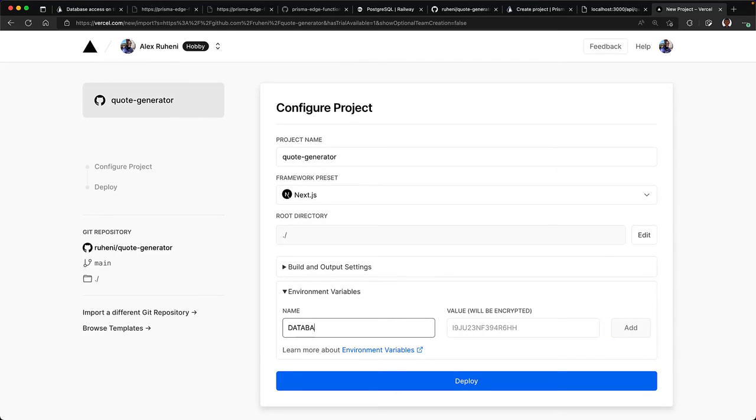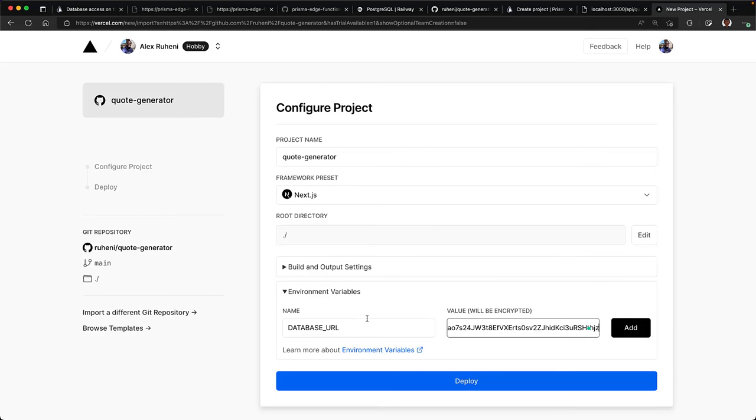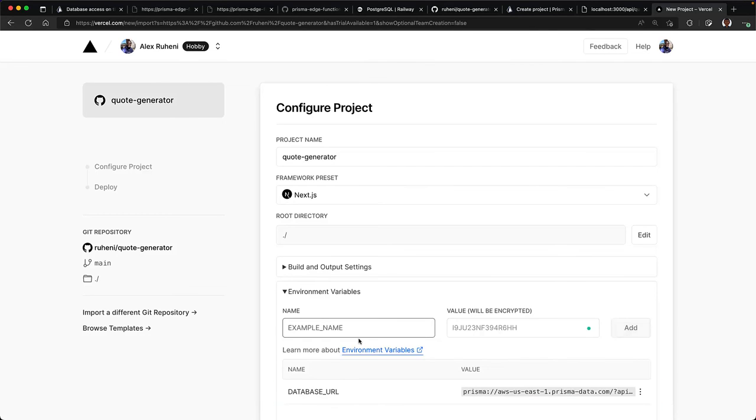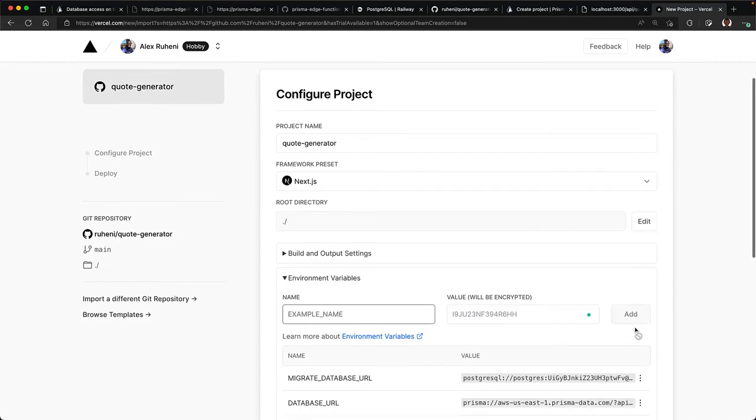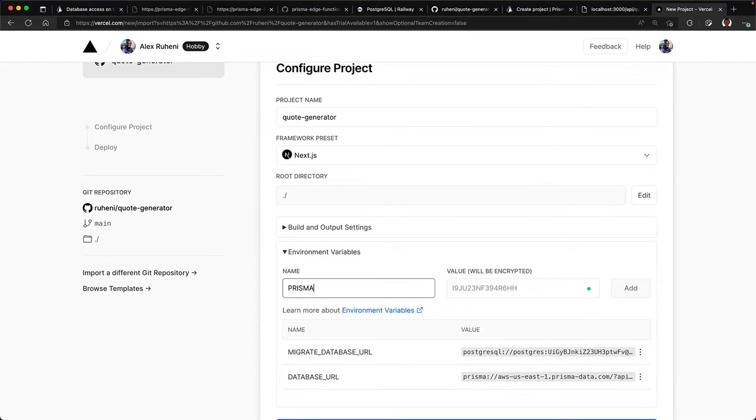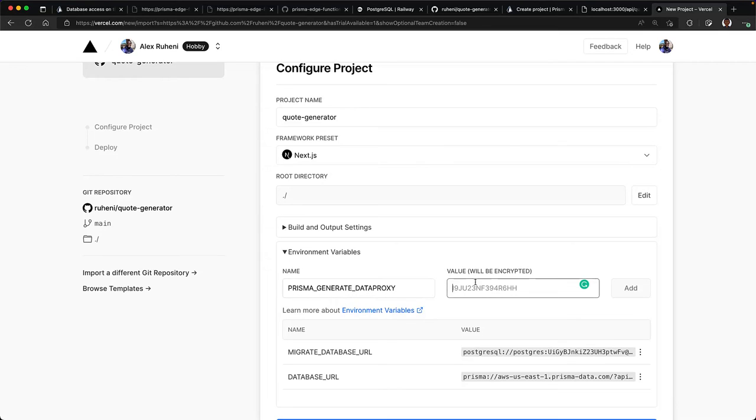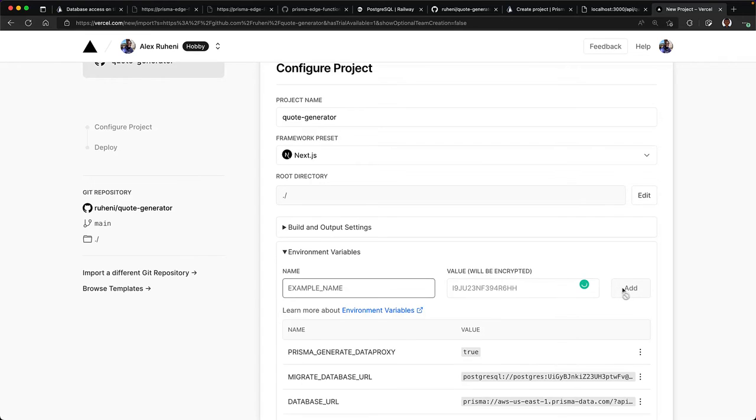add the database URL, which is the Prisma data proxy connection string, add your migrate database URL, that's your database's connection string, and then add a Prisma generate data proxy variable whose value is true. The Prisma generate data proxy environment variable ensures that Prisma client for data proxy is generated during the build step.